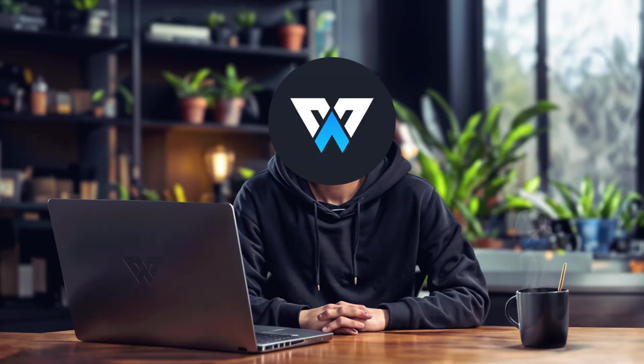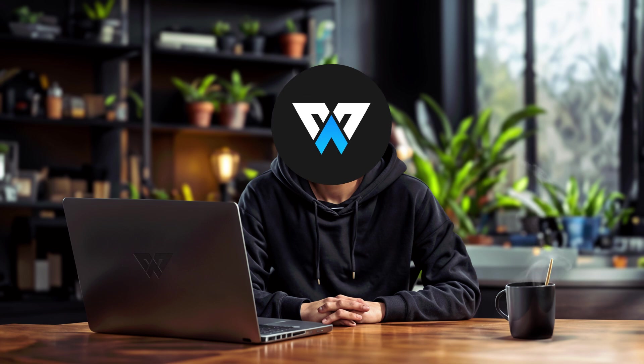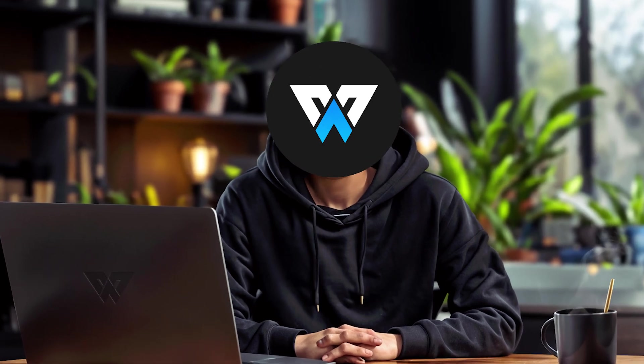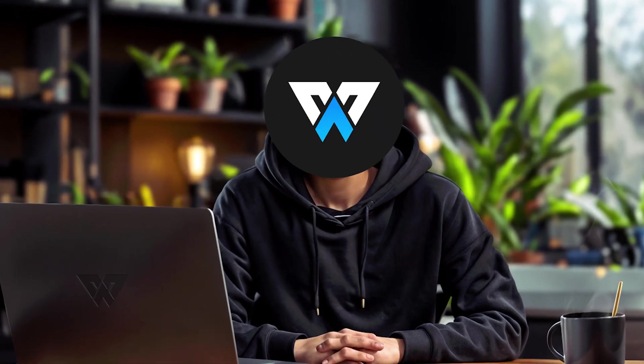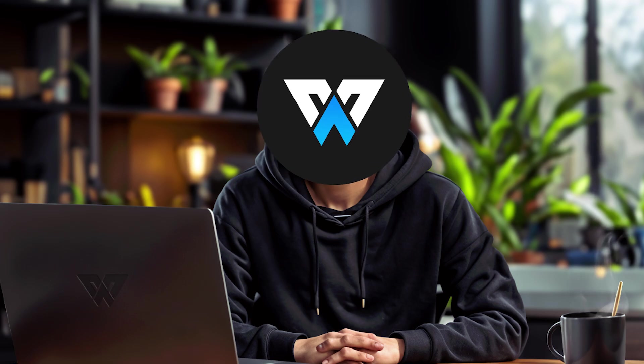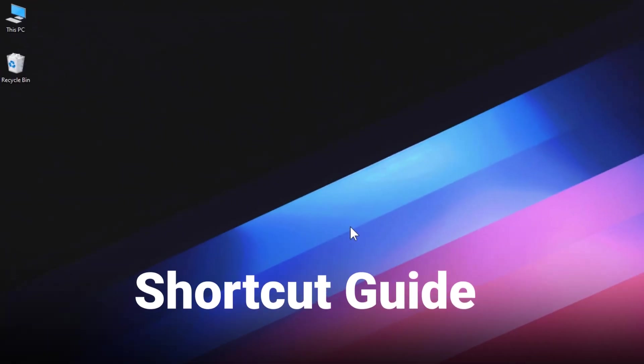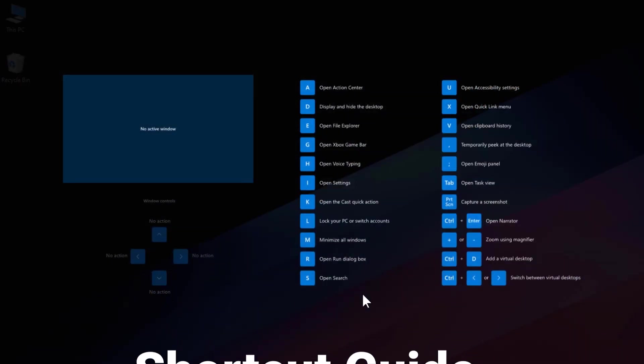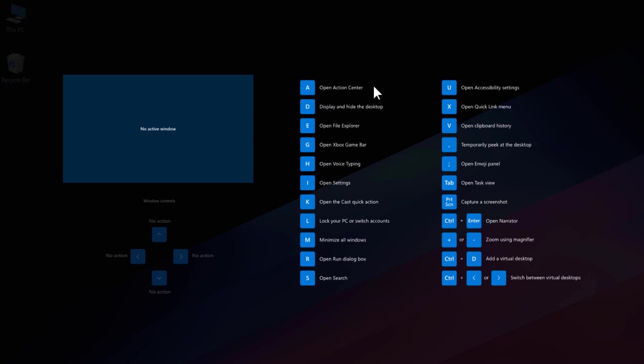If you're like me, you love using keyboard shortcuts to speed up your work and save time, but sometimes you might forget which shortcut does what or you might not know all the shortcuts available for the current window. This is where Shortcut Guide comes in. It shows you a list of keyboard shortcuts for the current window when you press the shortcut key. This is a great feature for learning new shortcuts and improving your efficiency.